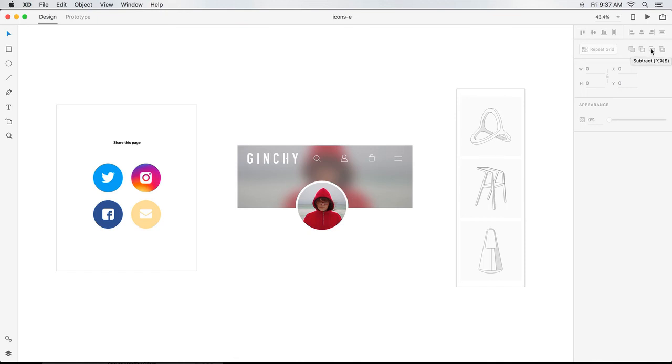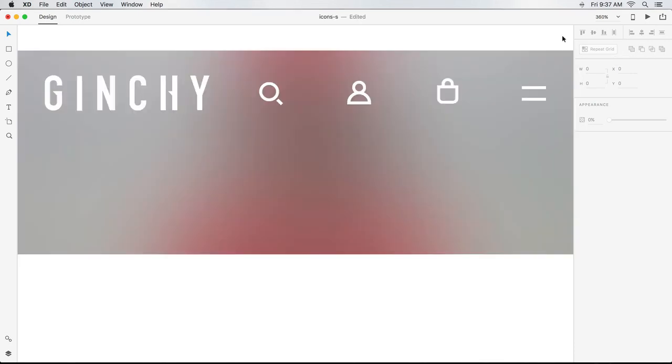line tool and the pen tool. I can do even more by incorporating Boolean operators to add, subtract, intersect and exclude overlapped shapes. I'll recreate some of the icons used in my final Ginchy sample file to demonstrate.